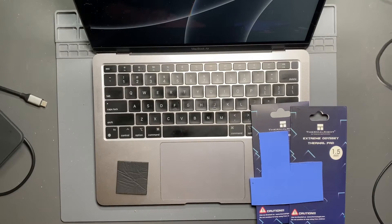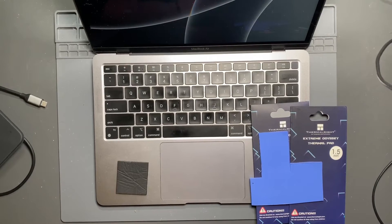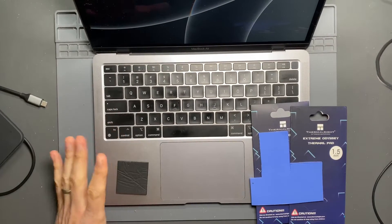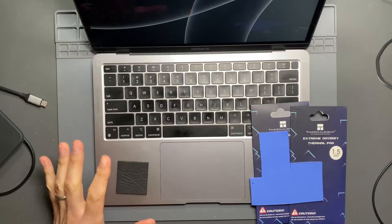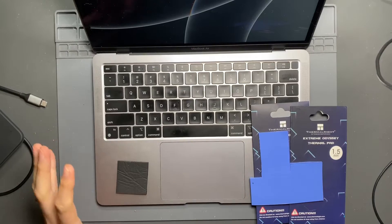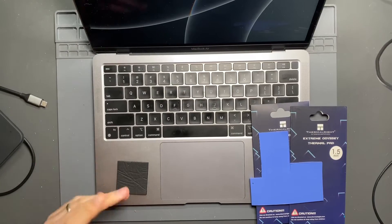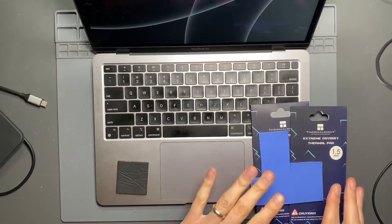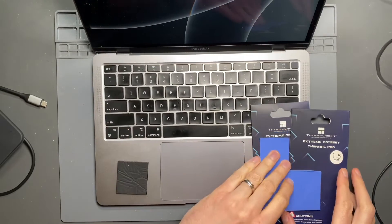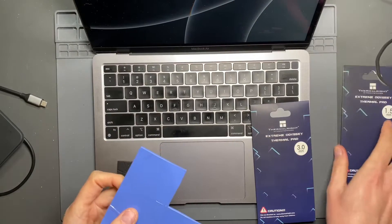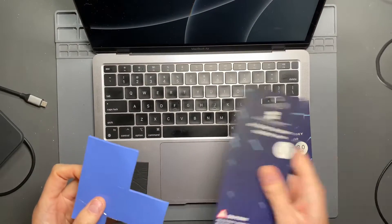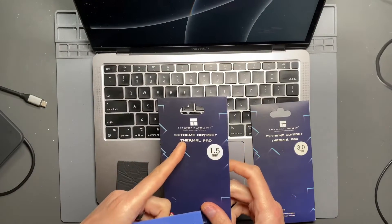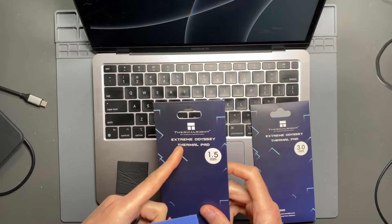I don't know if I mentioned this in the previous video with this MacBook Air, but I did do the modification that has been in some YouTube videos that involve using a 1.5mm thermal pad, this one being from ThermalWrite.